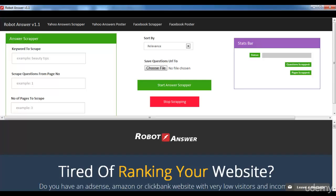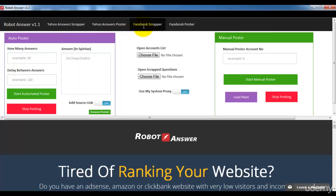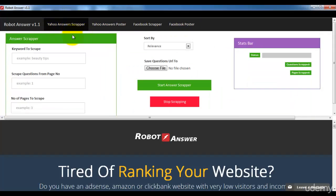This is Robot Answer. I'm going to explain how the whole software works. There are four components: the first one is Yahoo Answer Scrapper, which we'll discuss in this specific video. In the next lecture I'll show you the Yahoo Answer Poster, and then the Facebook Scrapper and the Poster.